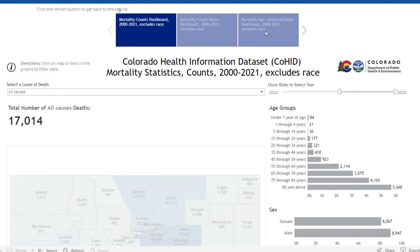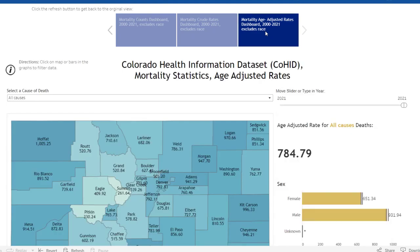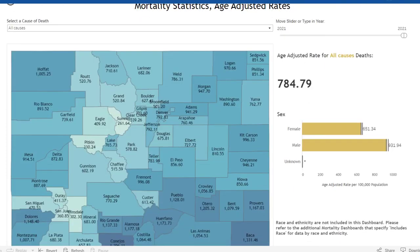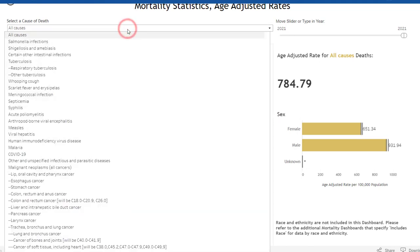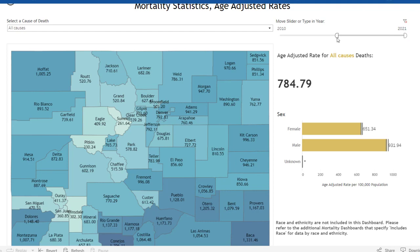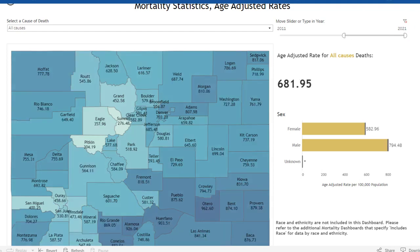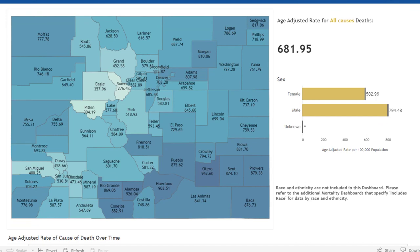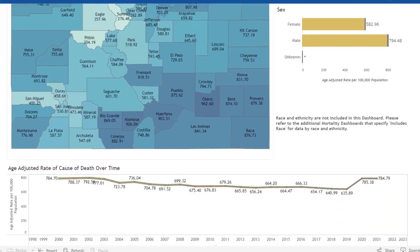Scrolling back up to the top, I'd like to show you briefly from another statistic. We just viewed counts; now we'll select the blue tile on the right to see data presented as age-adjusted rates. You'll see a very similar layout, but now we're looking at rates. We have the ability to select cause of death and change the years using the slider bar — selecting 2011 to 2021. On the right side we have the overall age-adjusted rate, demographics by sex, and at the bottom the trend line.